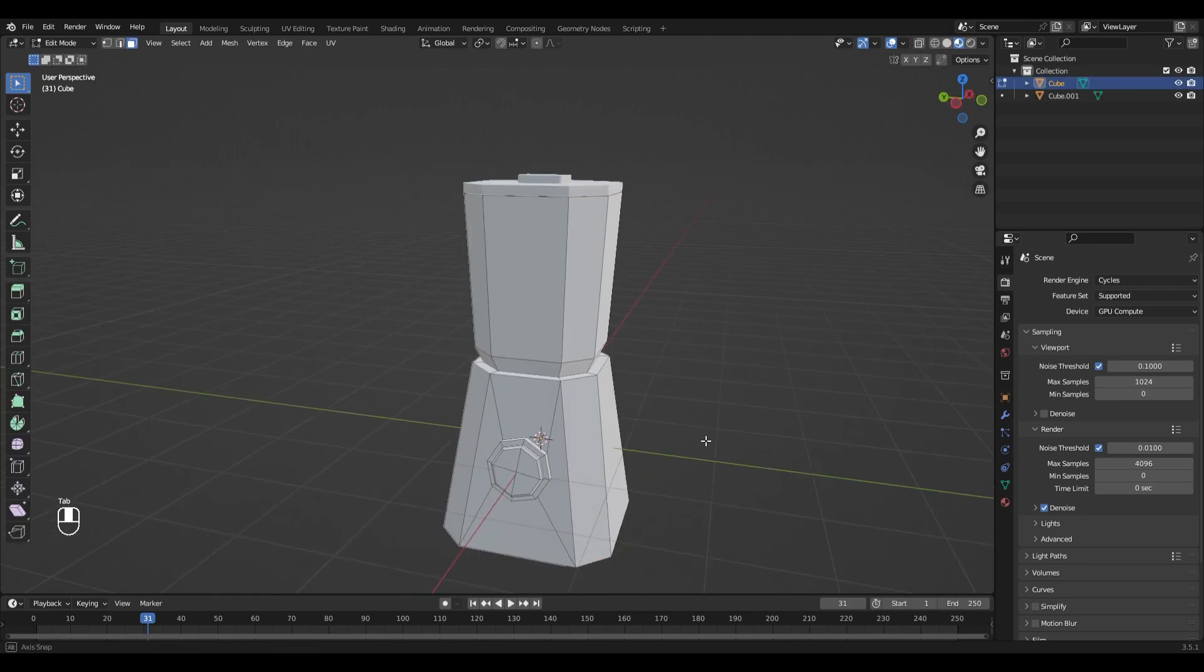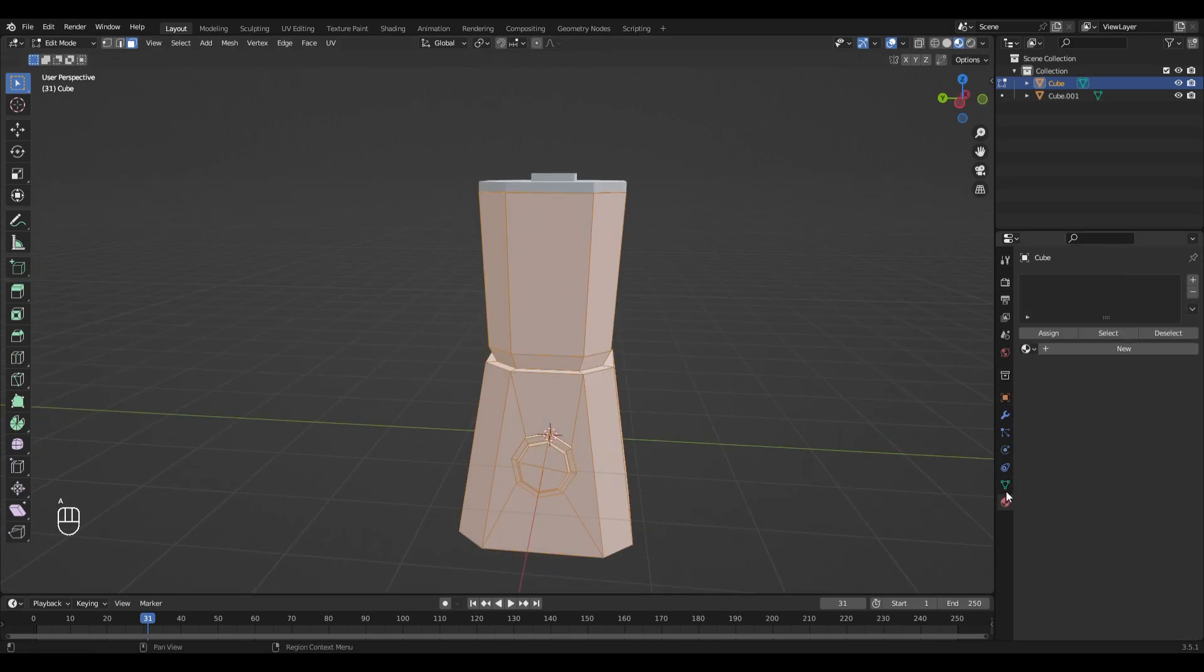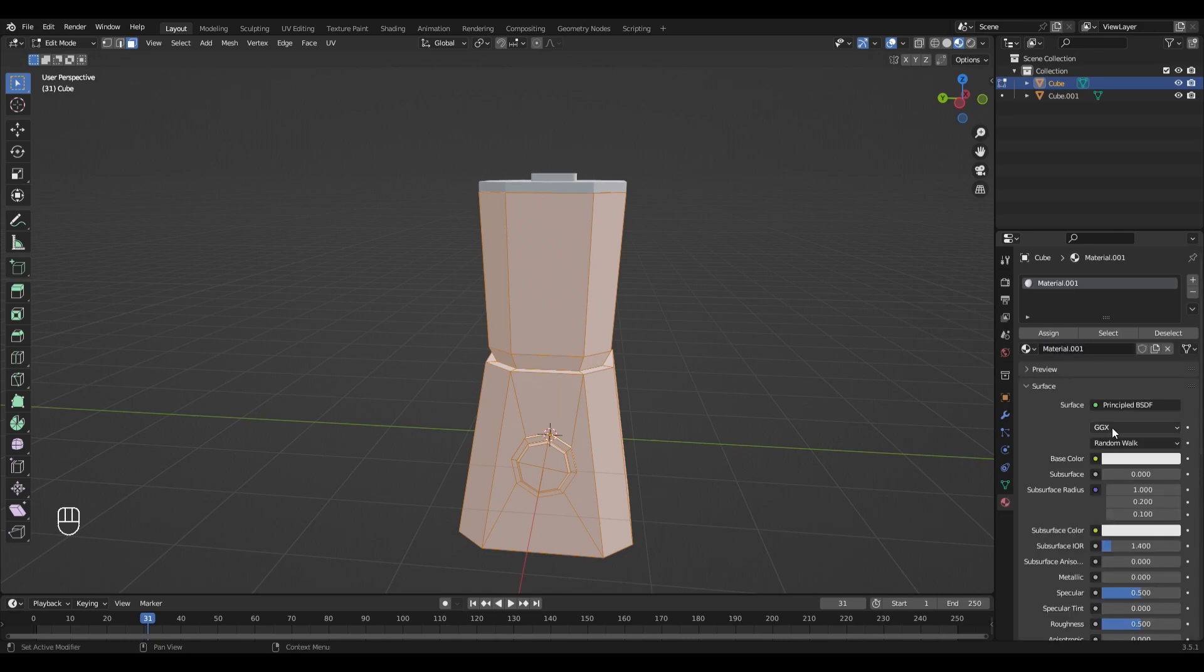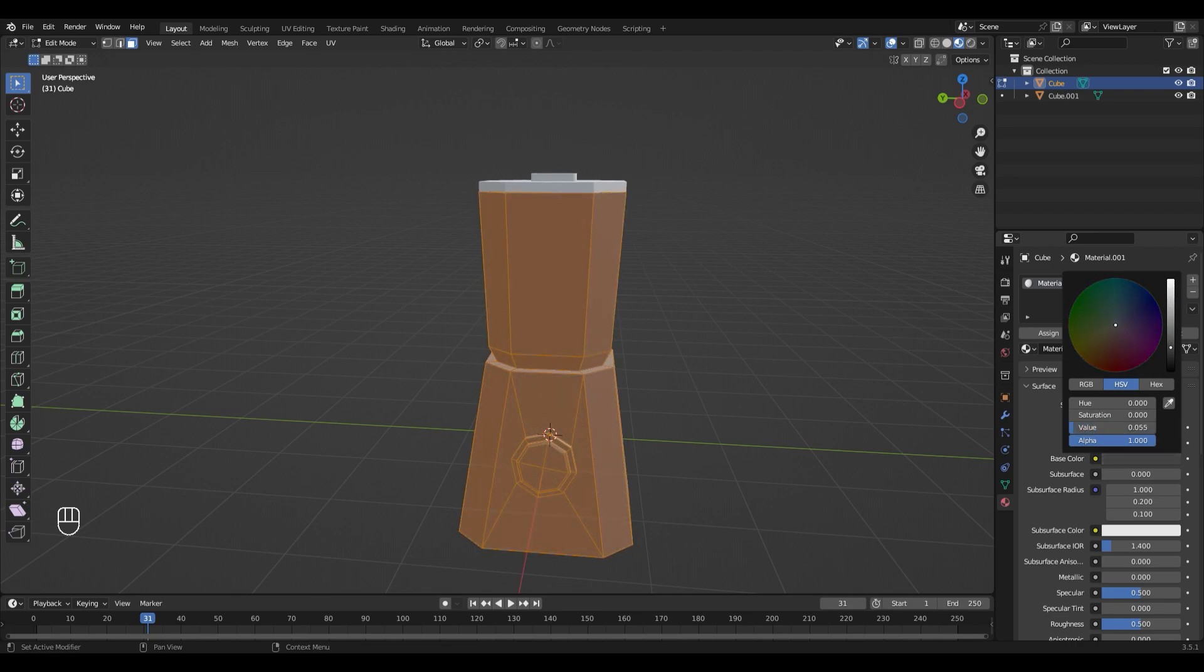And let's select the blender, go into edit mode with Tab, select everything with A. Go to the Materials tab right here, add a new material, and choose the color that you want. I'm gonna make mine gray.